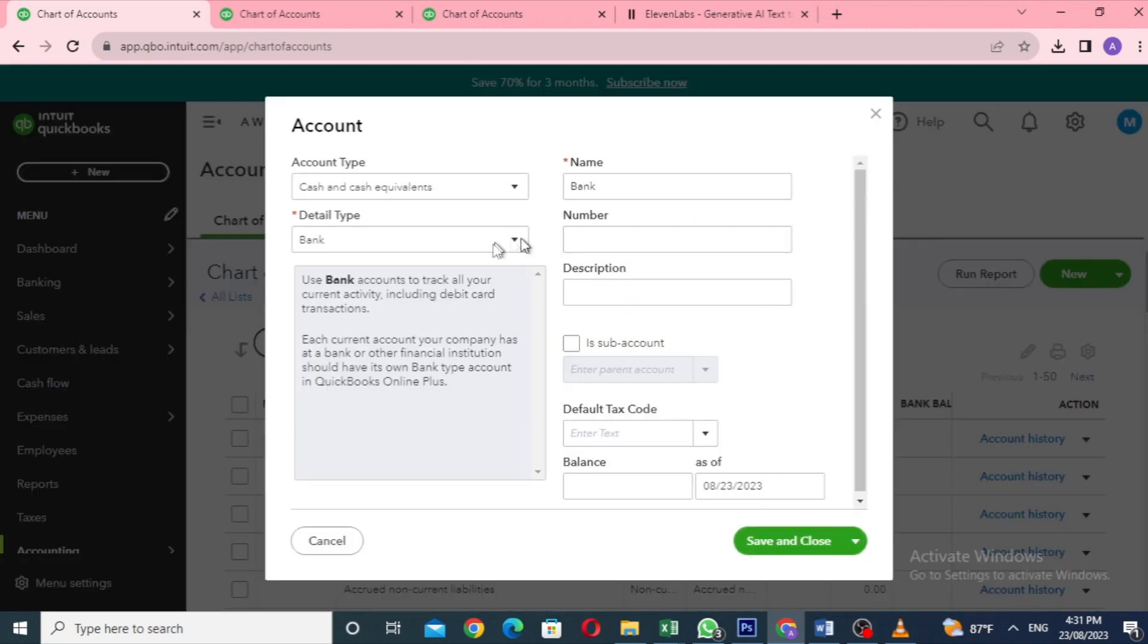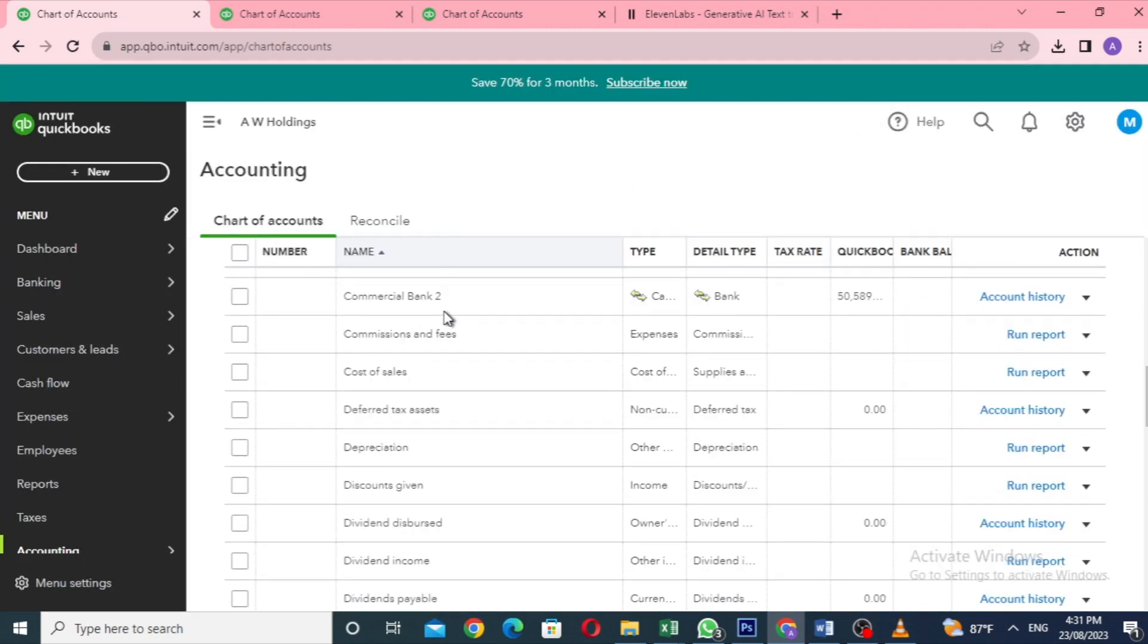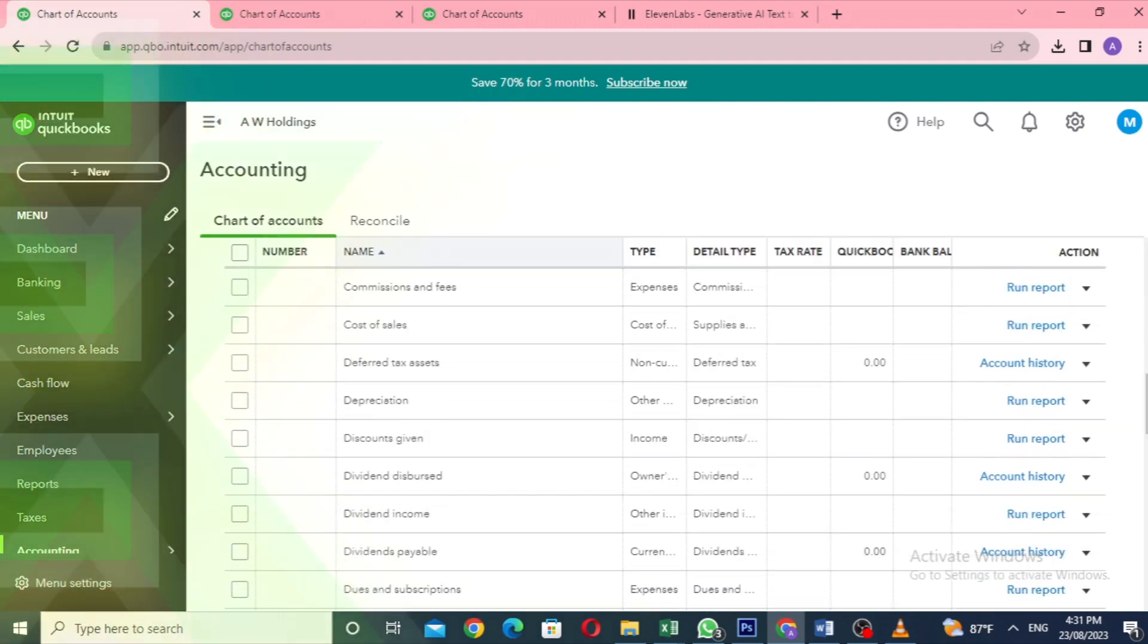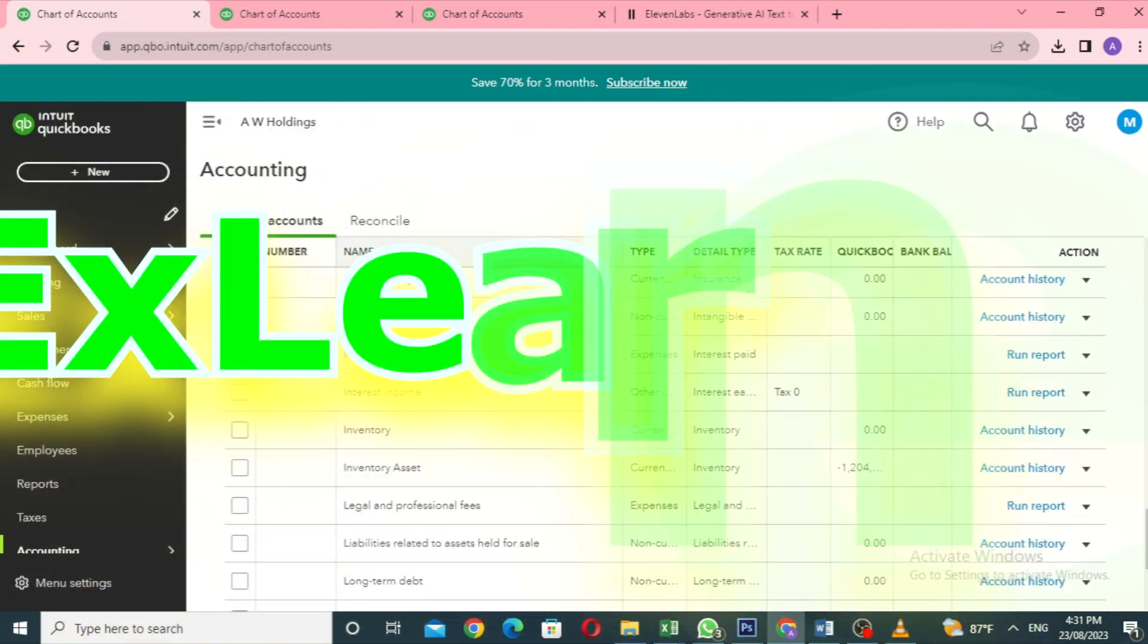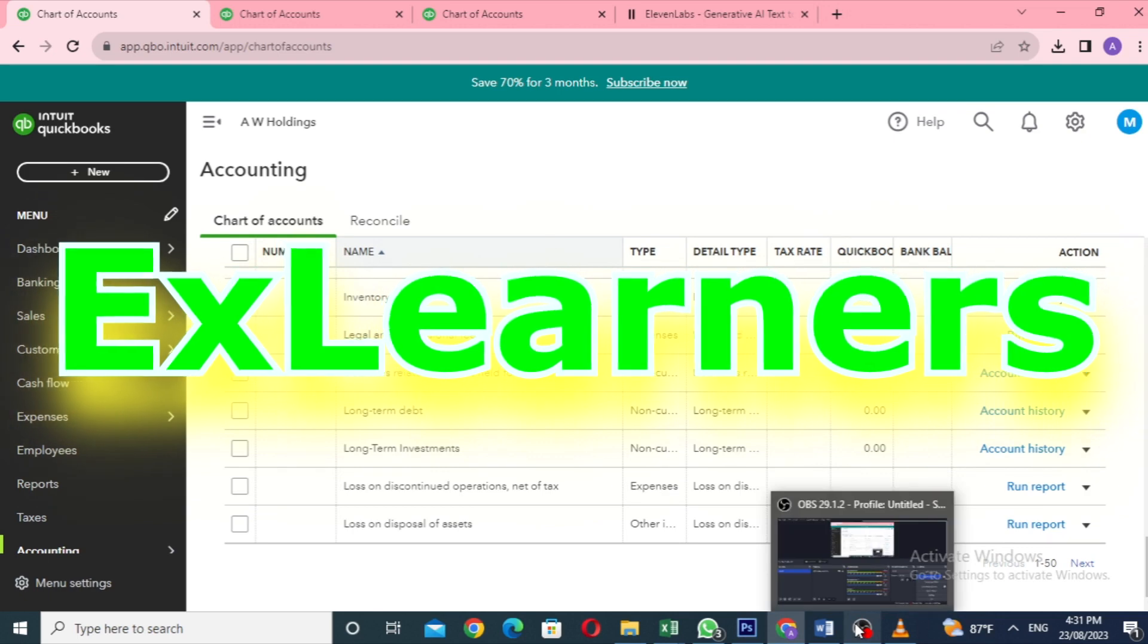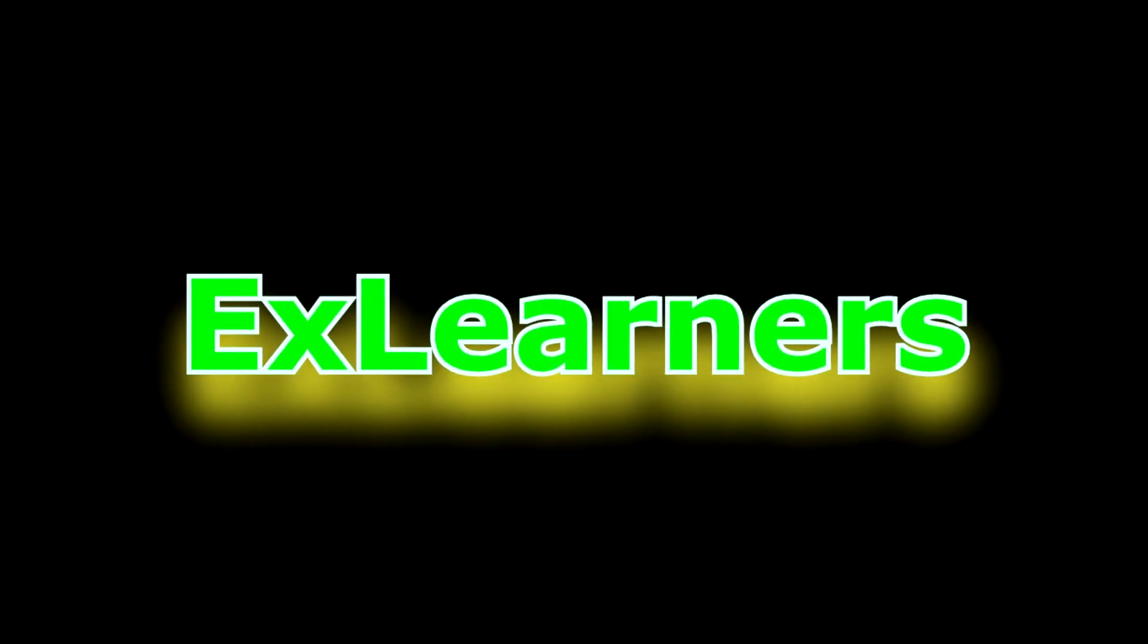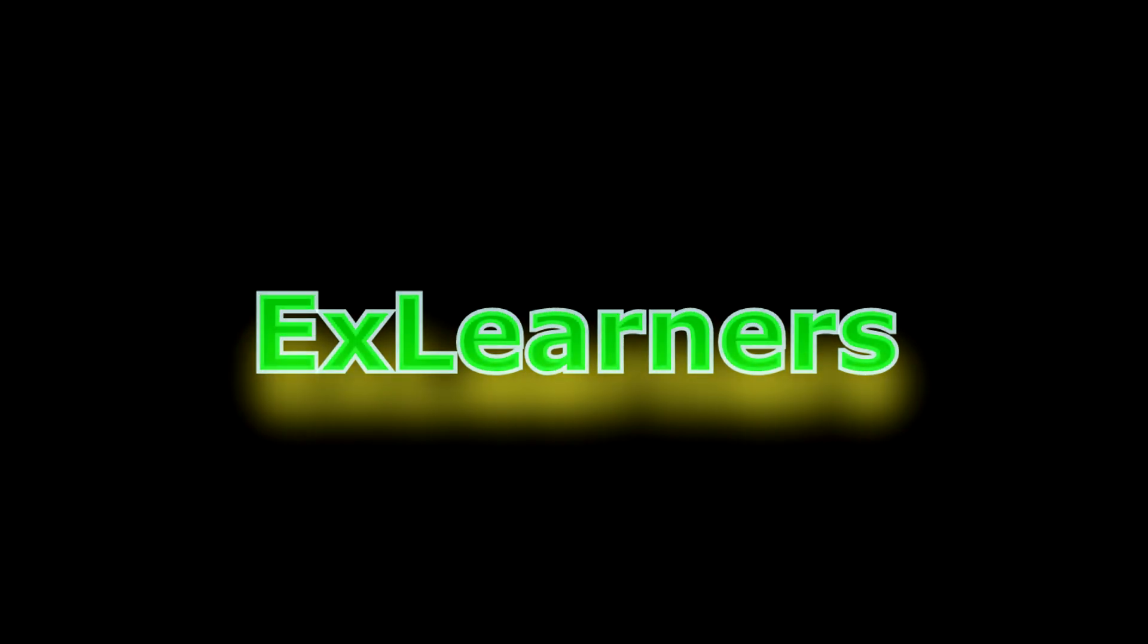In a nutshell, we've covered creating new accounts, setting up subaccounts, and editing accounts in QuickBooks Online. You can follow these steps to create any account you need in your QuickBooks Online system. If you have any questions, just leave a comment, and I'll be happy to help you out. Don't forget to subscribe to my channel to stay in the loop for future videos. I'll see you in the next video.